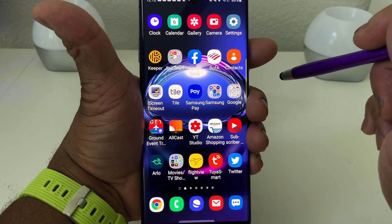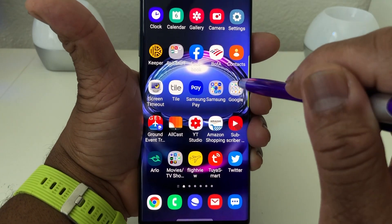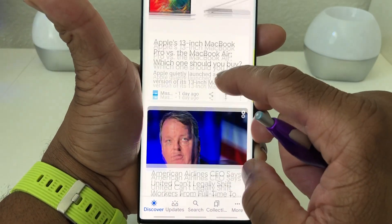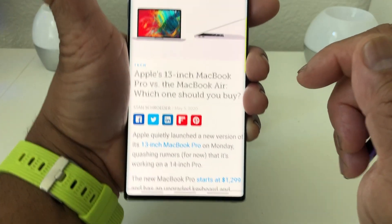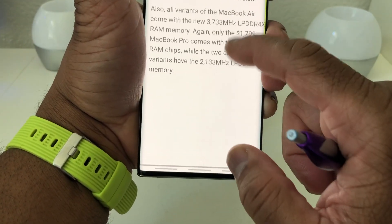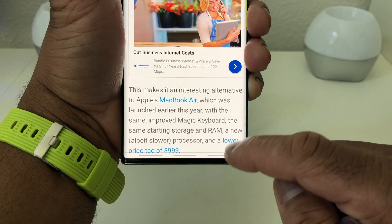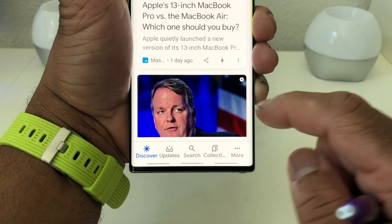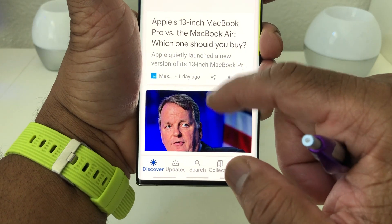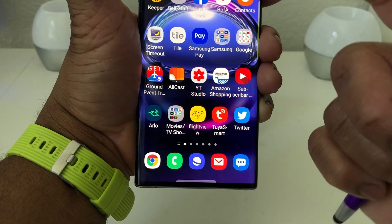Let's open a few apps to demonstrate the gestures. We'll go to our Google folder, open Google Search, tap an article about the MacBook. At the bottom you have the three dashes. If we scroll down the article and want to go back, remember the far right dash is the back button — swipe up from there and we've gone back to the Google Search home page. To go home, swipe up from the middle dash and we're back to the home screen.